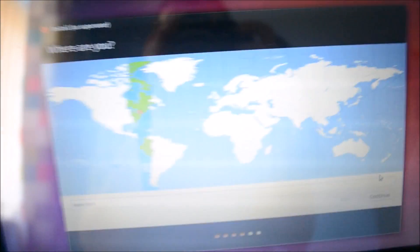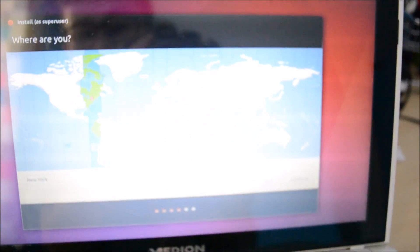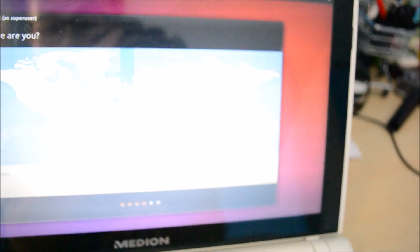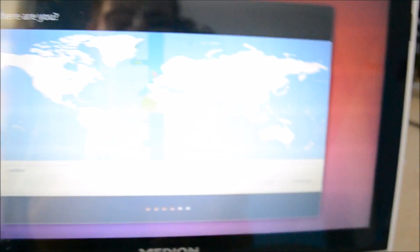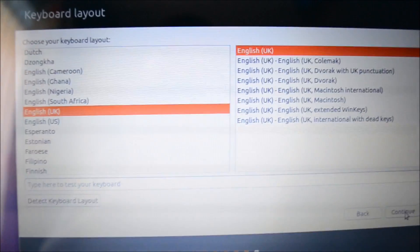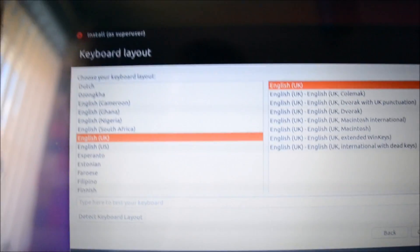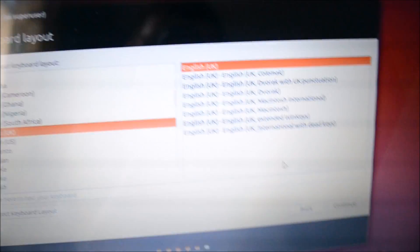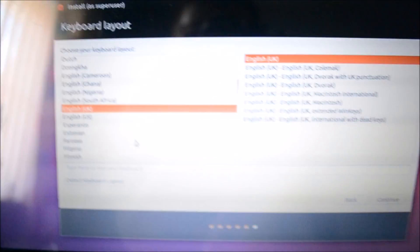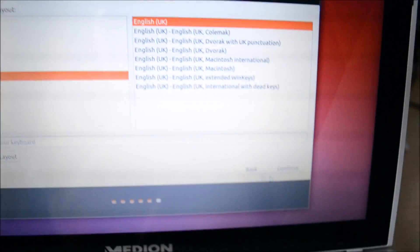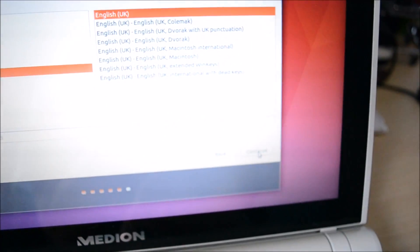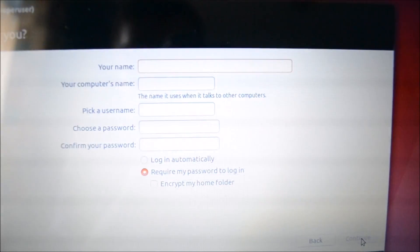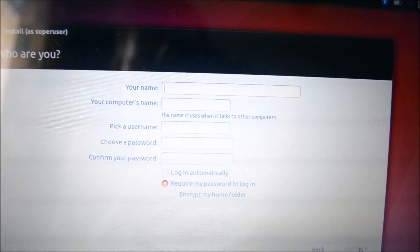Okay, now it wants to know where we are. So don't worry, it doesn't actually want to know where you are, it just wants to know like your time zone. So about there is, yeah, that's the UK there, London. Okay, so now it wants you to select your keyboard layout. So just select your country, then it should be the top one. But if you're not sure, just select detect keyboard layout and then it will just tell you. But otherwise click continue.